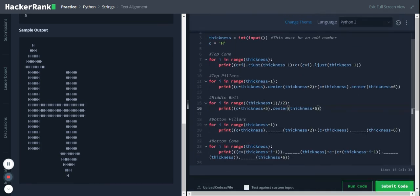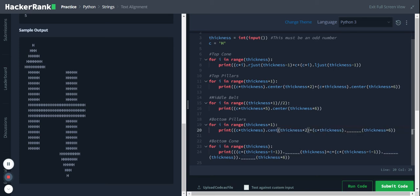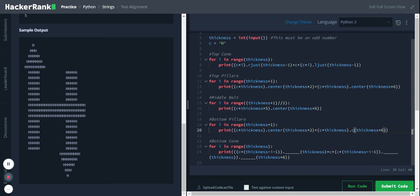So the same for the bottom belt as well, so we use a center and center.